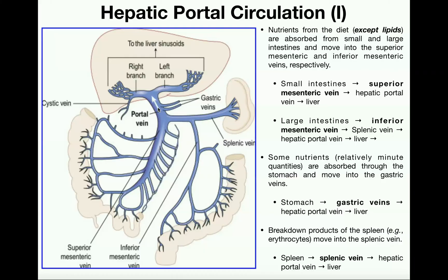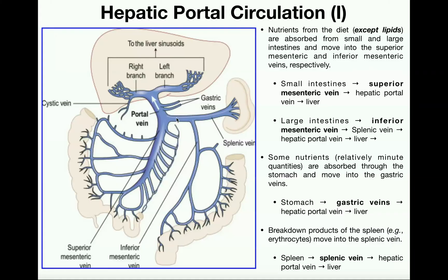There are several blood vessels that dump into the hepatic portal vein. First, we have the spleen — the graveyard of red blood cells — which sends leftovers through the splenic vein, which intersects with the hepatic portal vein. We also have two gastric veins that drain the stomach, and these also connect with the hepatic portal vein. The inferior mesenteric vein drains the descending colon and sigmoid colon of the large intestine, then drains into the splenic vein, which drains into the hepatic portal vein, and ultimately into the liver.